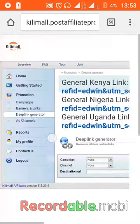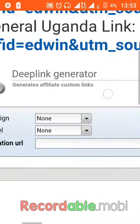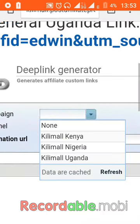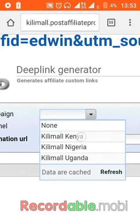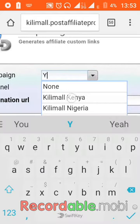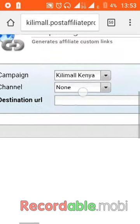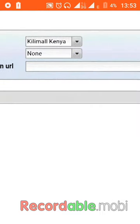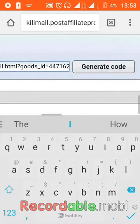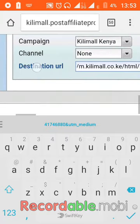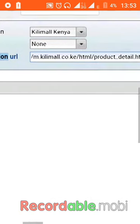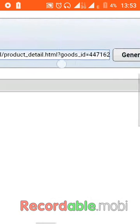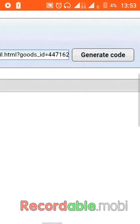After coming to Deep Link Generator, remember the link I copied earlier, I have to paste it somewhere here. So, here I will put Kilimall Kenya, this campaign will be Kilimall Kenya, then channel will be none, I will just leave it like that. Then, here is where you paste your URL, where it's written Destination, Destination URL. That's where you paste the URL from the website. Then you generate the code.